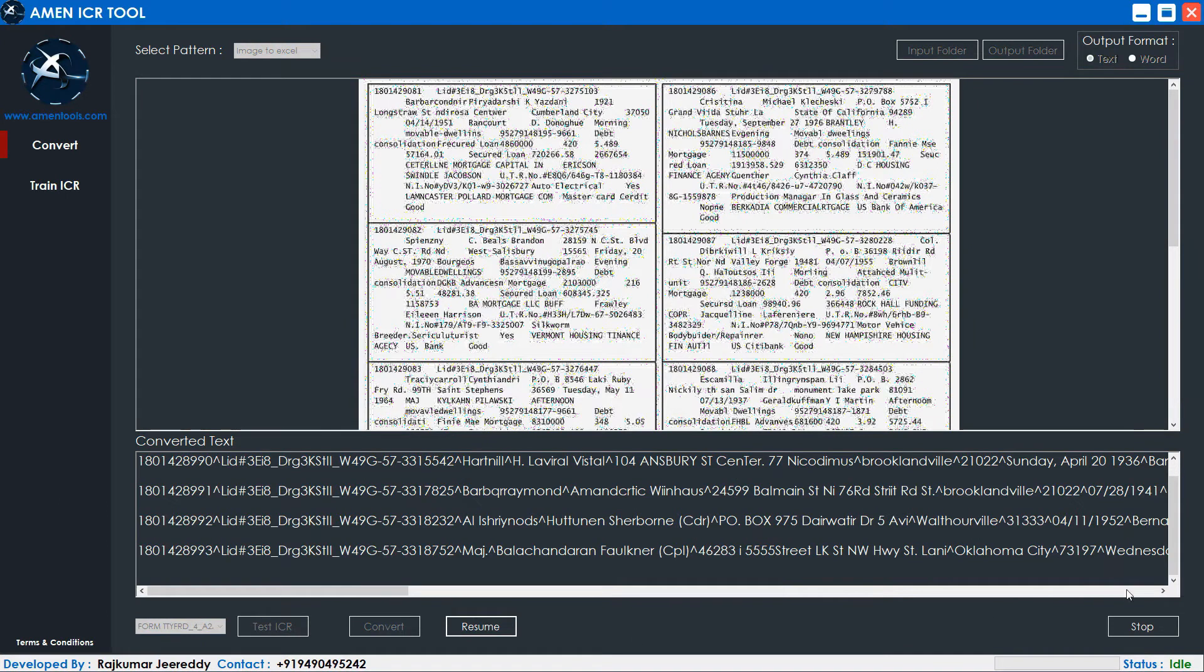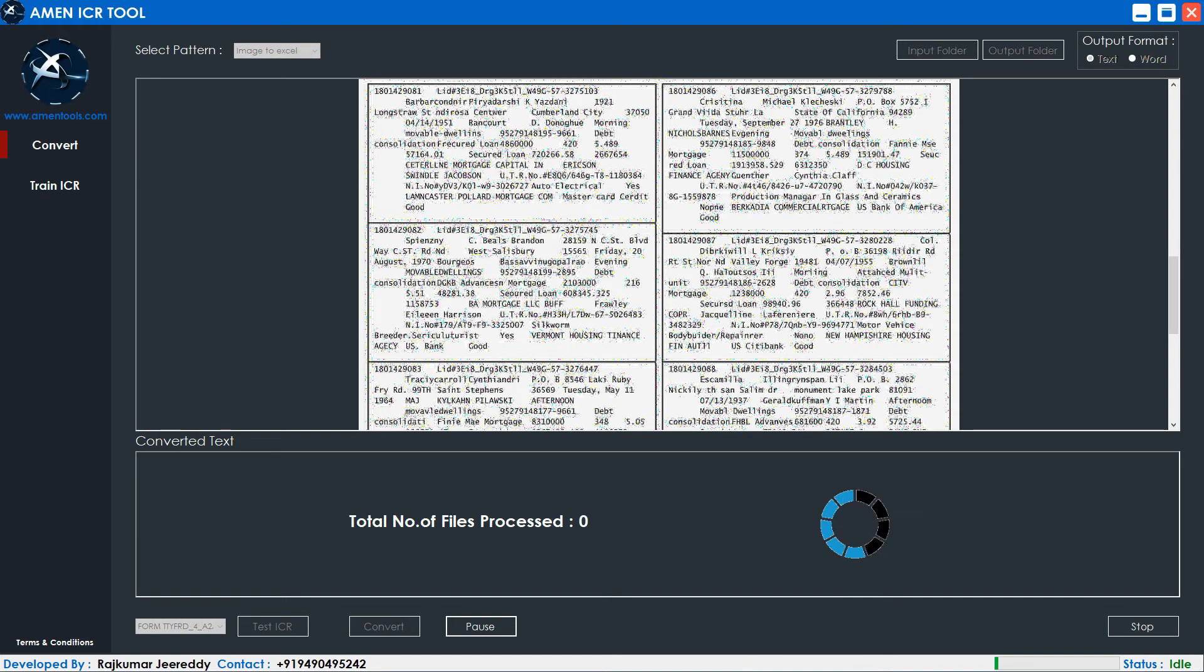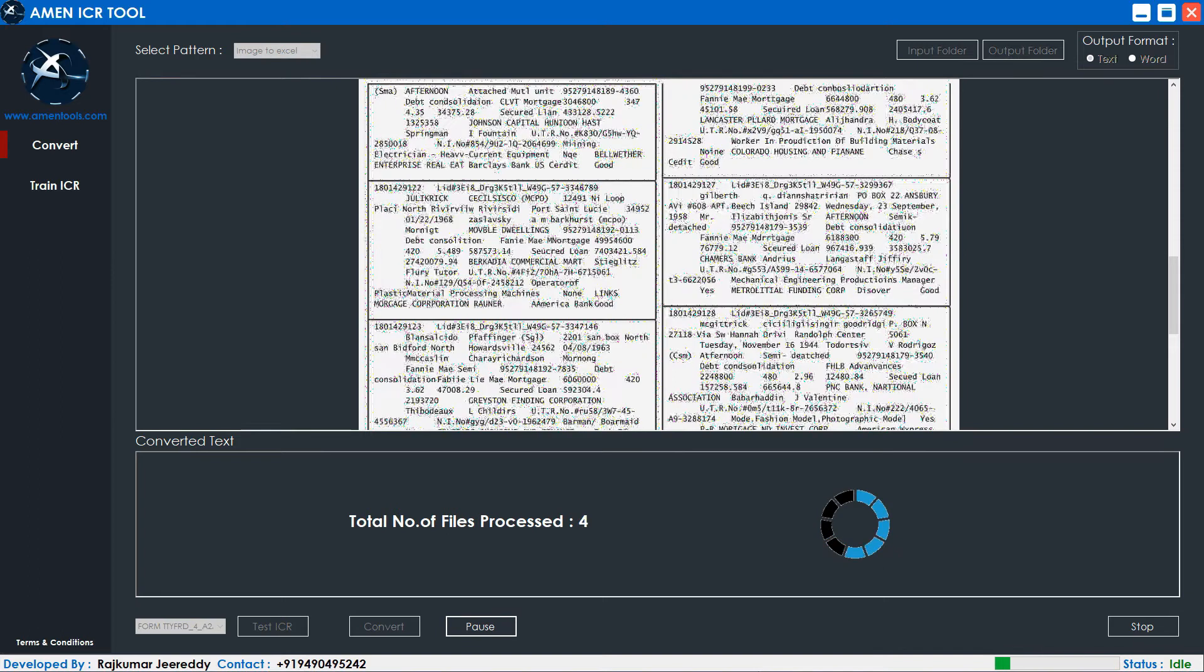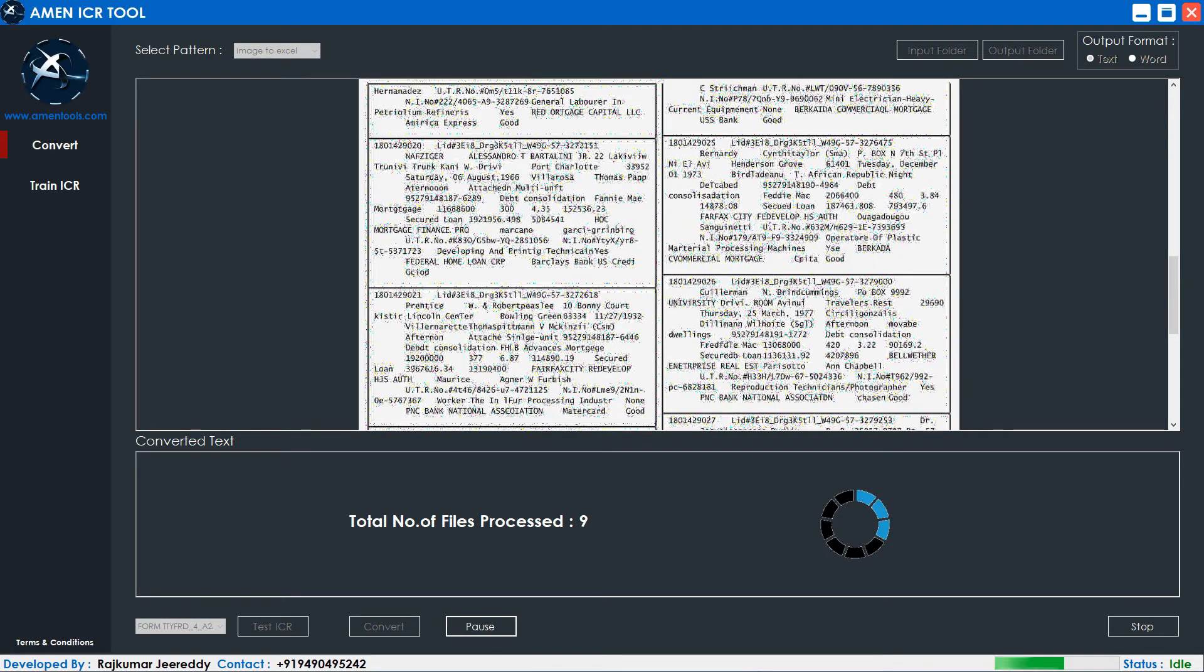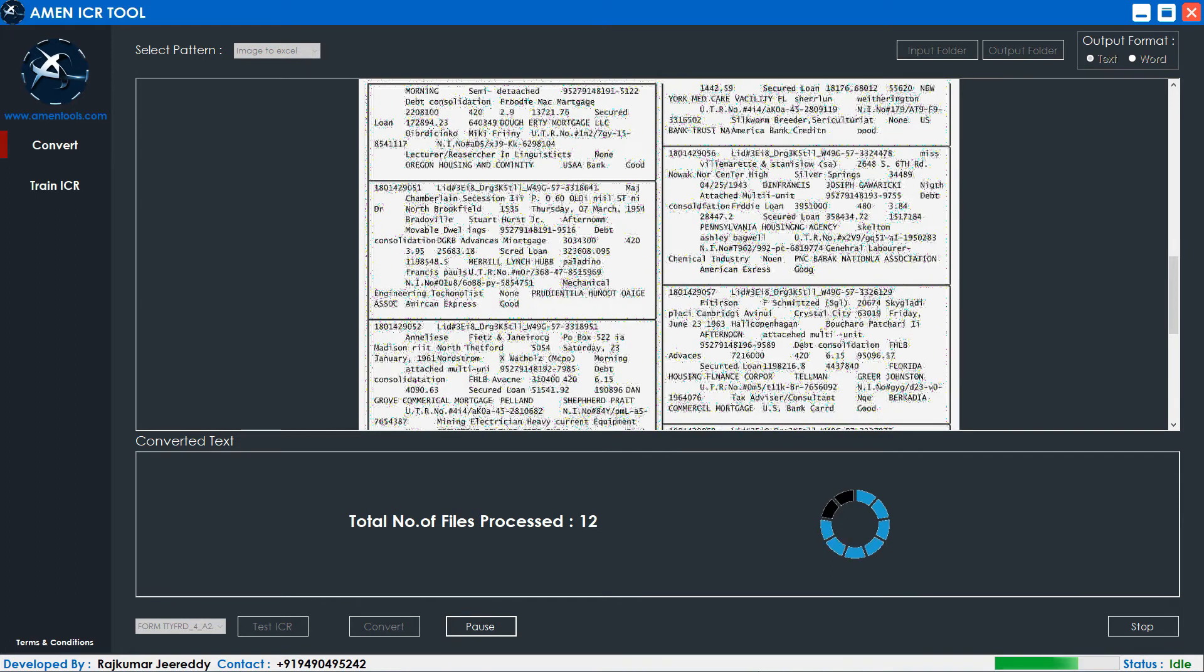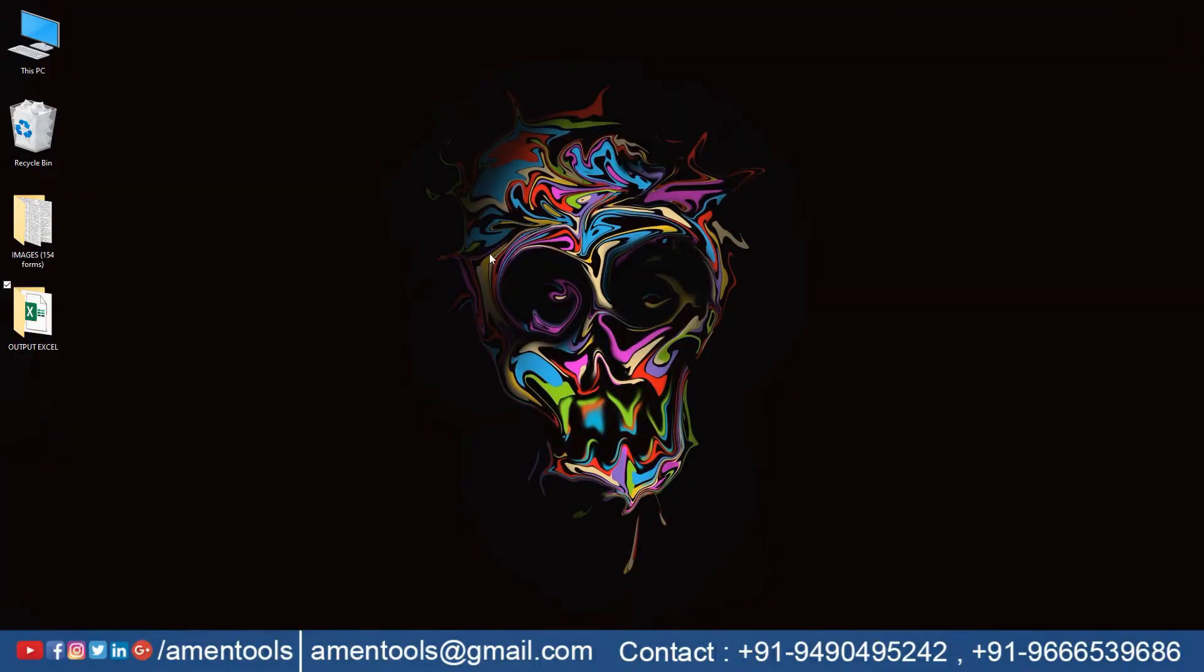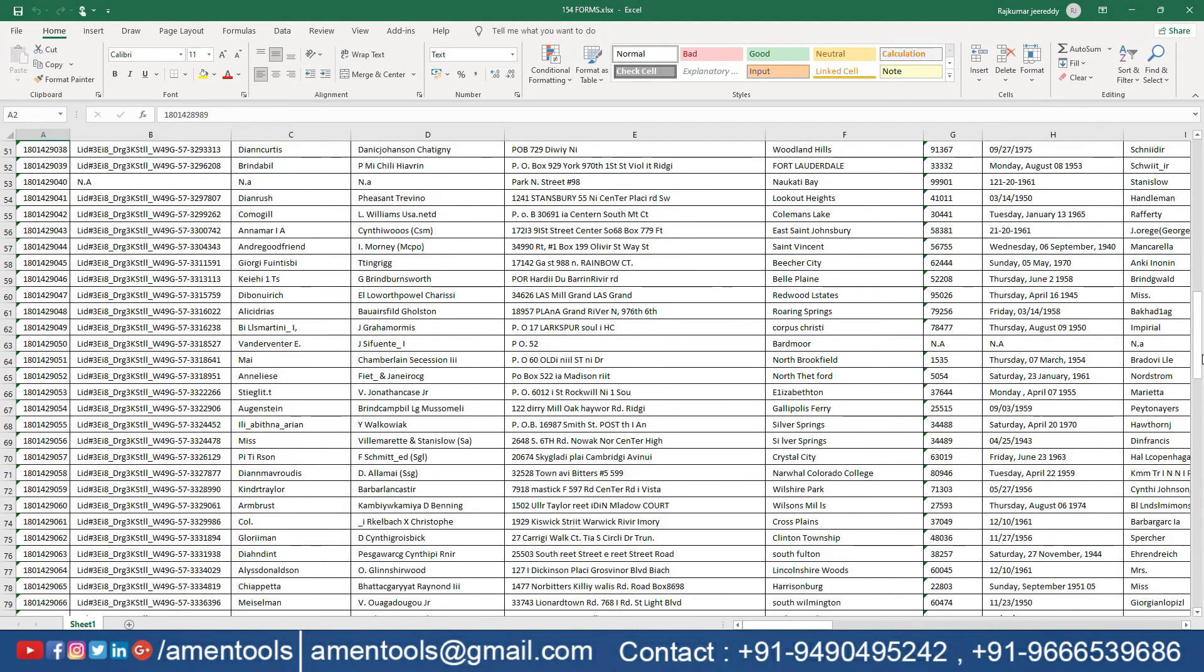You can pause or stop the conversion to check the accuracy. Press convert to convert all the image files. If you want, you can modify the changes after conversion. Here you can see the converted Excel files.